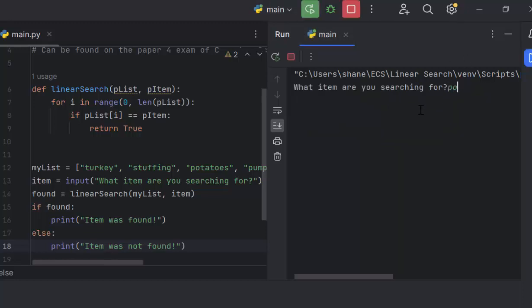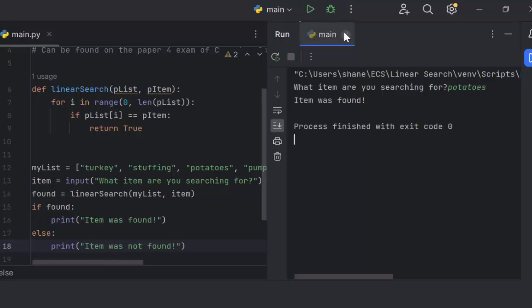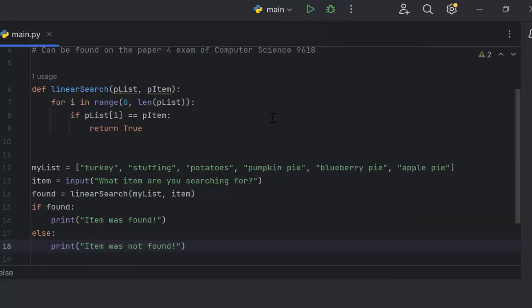Let's look for potatoes. Item was found. With a linear search, it starts at the beginning. If we're looking for potatoes, it checks that first item. It isn't potatoes, so then it goes to the next one. Stuffing is not potatoes. Then it goes to the next one. We have found potatoes. So then it returns true. It does not continue searching the rest of the list.